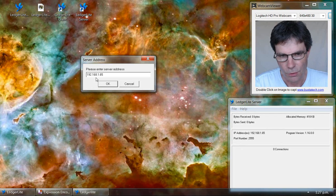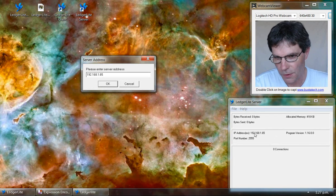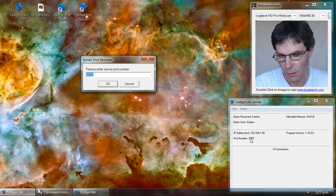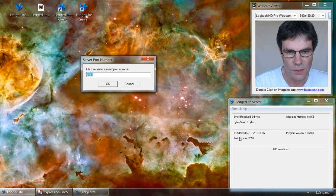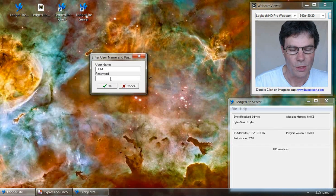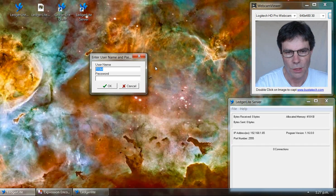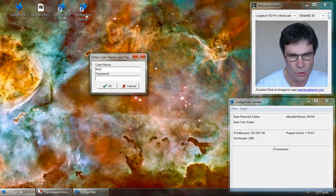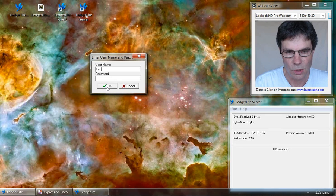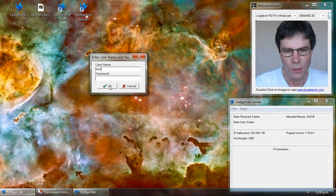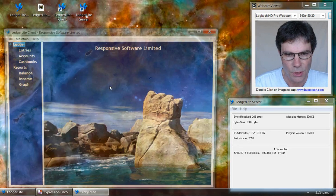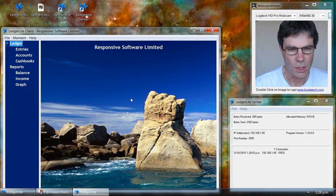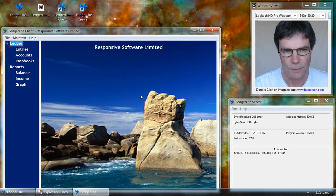So we've got the server IP address, which we can read off the server main screen. Then we've got the port number, we can get that off the main screen. Then we're prompted to enter the username and password. We'll log in as Fred, and we didn't give him a password, so that's all we need. This will start up LedgerLite in client mode.